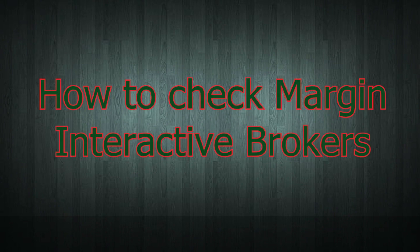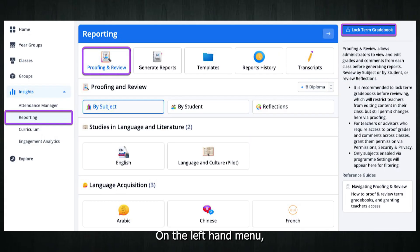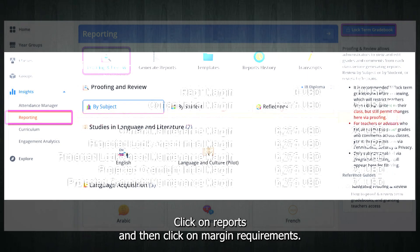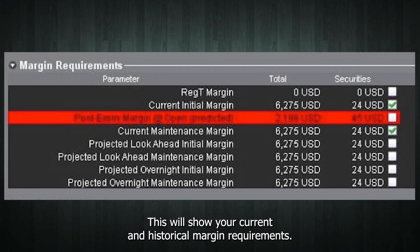How to check margin on Interactive Brokers. Log into your IBKR account through the client portal. On the left-hand menu, click on Reports and then click on Margin Requirements. This will show your current and historical margin requirements.